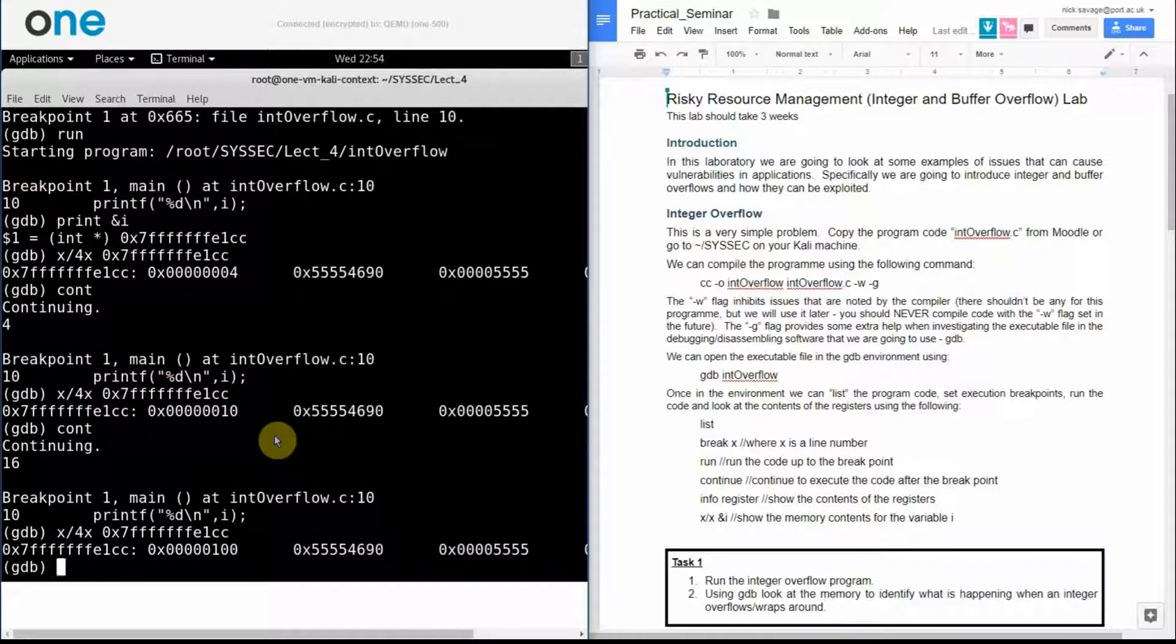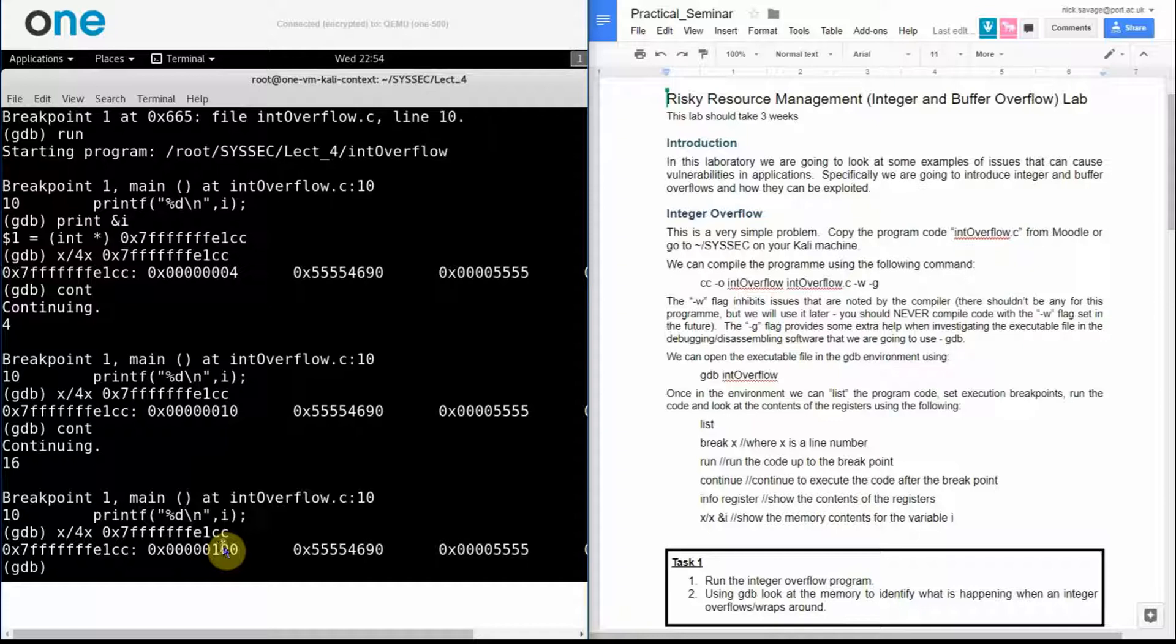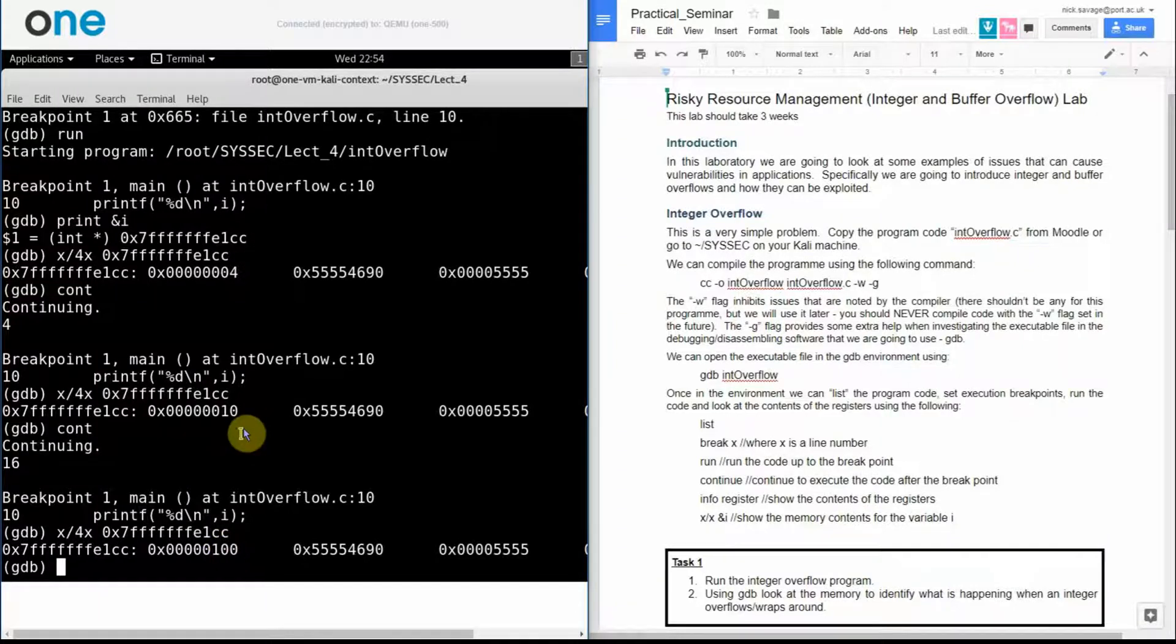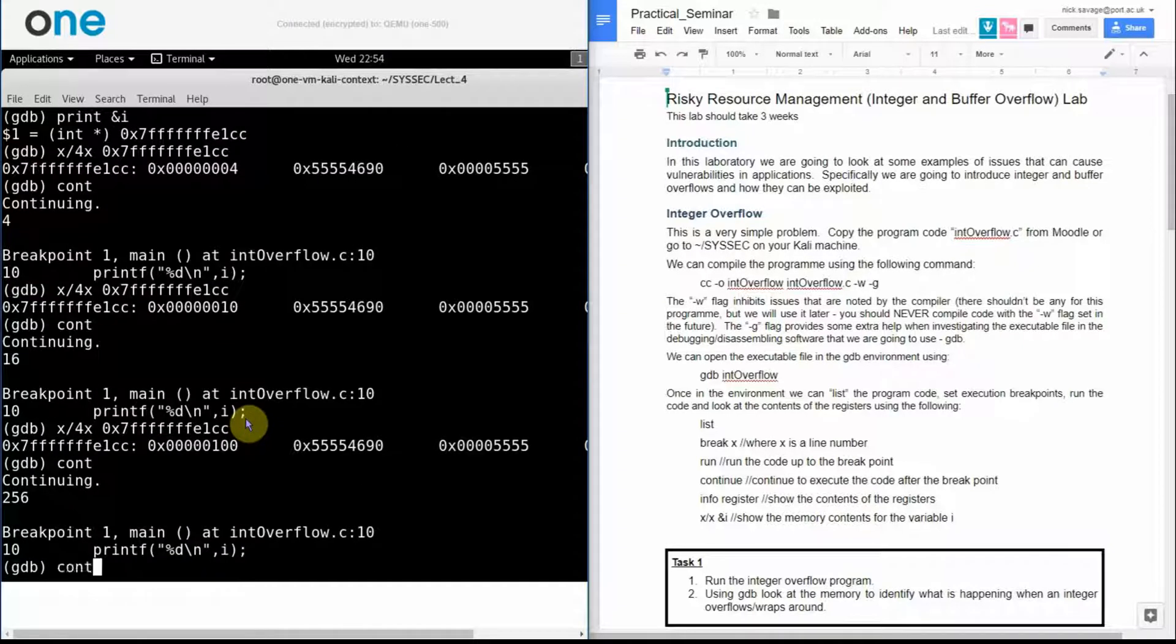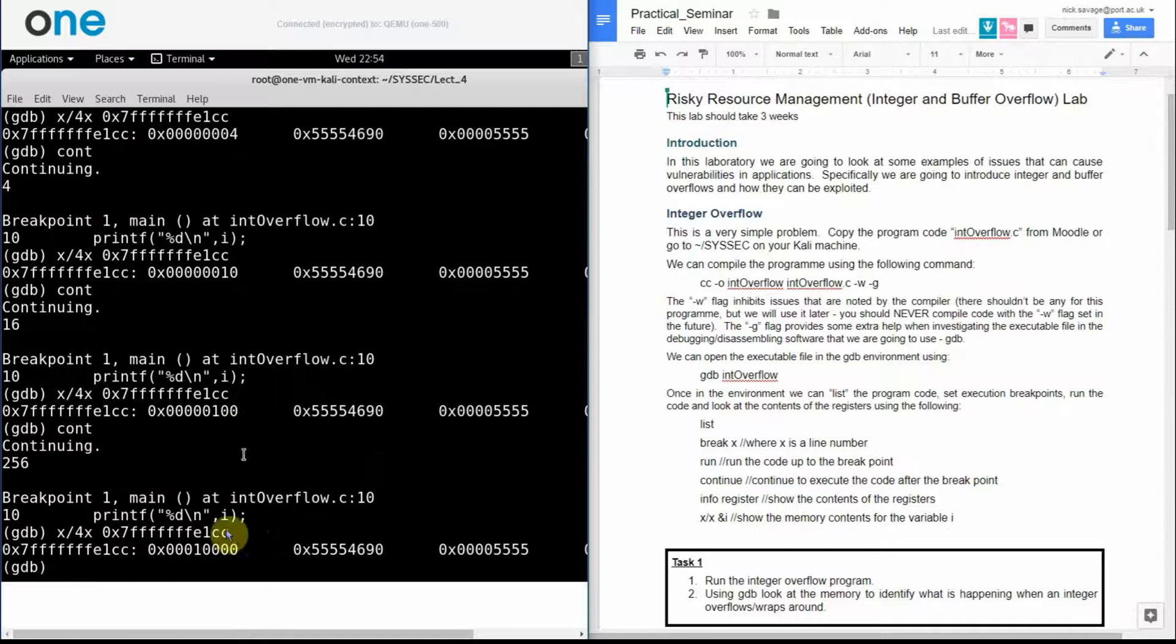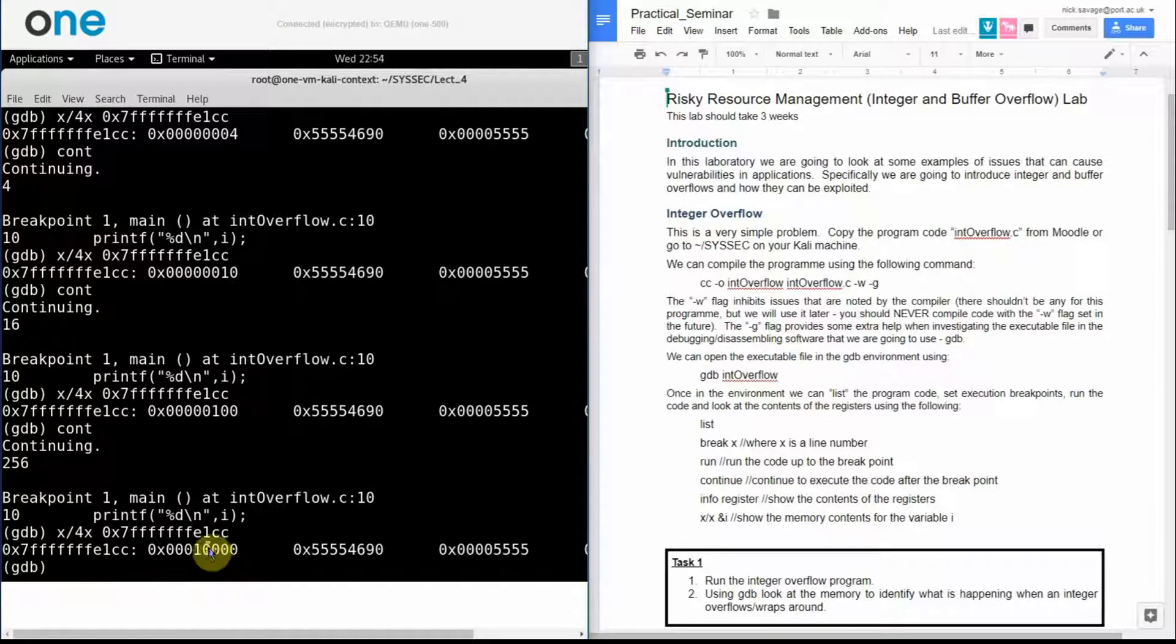If I continue that I then have 16 printed out. Let's have a look to see what we've got here. So I've got one in my 16 to the two column. If I continue that I will print out what we've got in the memory address. So I have one in my 16 to the one, 16 to the two, 16 to three, 16 to four, one in my 16 to the four column.